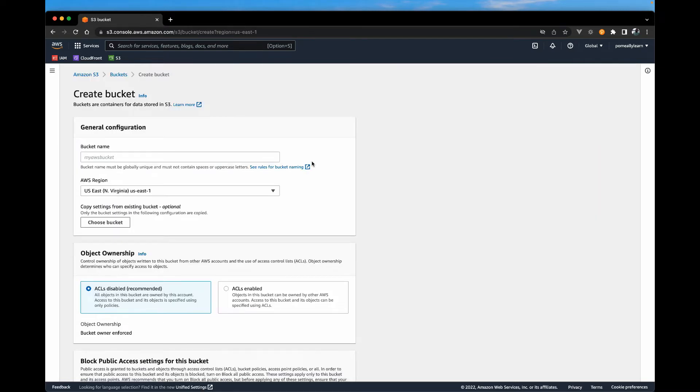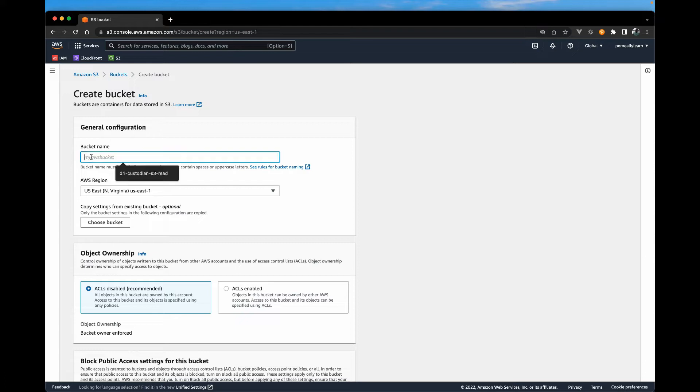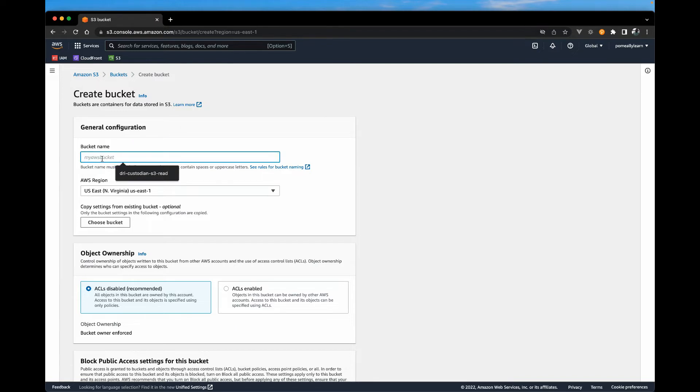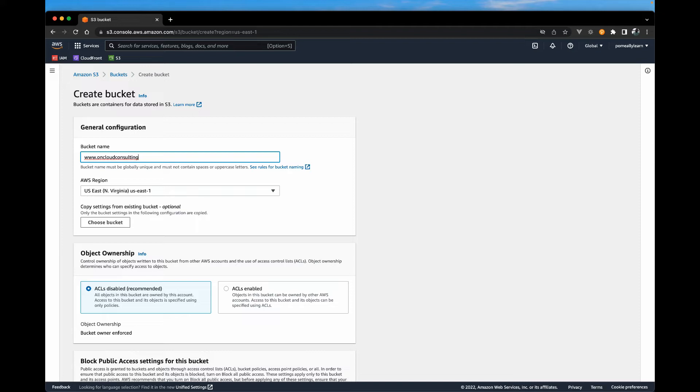Now one very important thing about S3 is the bucket names have to be unique, not to your account, but globally. So one great way to do this is to name your bucket quite similar to your domain. And in my case, I already know this is available. So you can name your bucket with any domain you have or any unique name that you want to name your bucket.